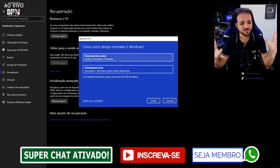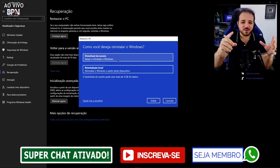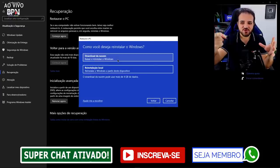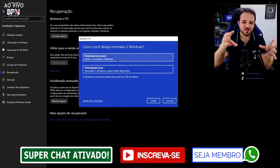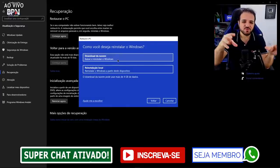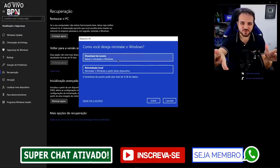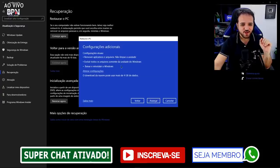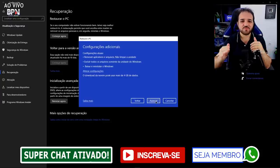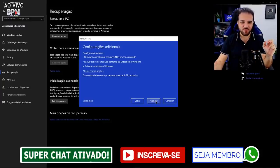Você não precisa se preocupar com nada. Ele vai baixar a ISO equivalente ao seu sistema — se você está usando Windows 10 Pro 64 bits, ele vai baixar a ISO Windows 10 Pro 64 bits, igualzinho você tinha. Então é só clicar em 'Download da nuvem', ele mostra o que vai estar fazendo, você clica em 'Avançar' e segue o passo a passo. O tempo vai depender muito da velocidade de internet de cada um.